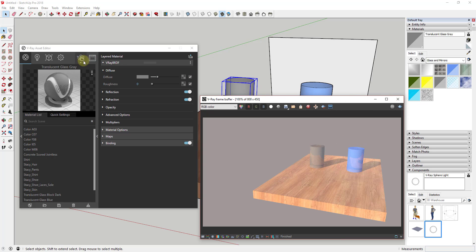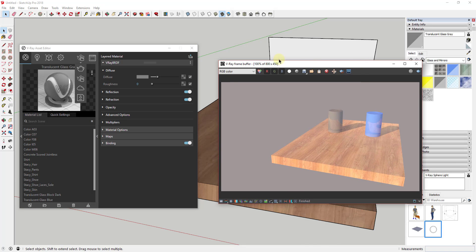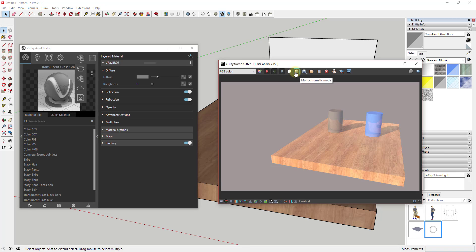The last option I want to mention is Render with V-Ray Cloud. That allows you to upload your scene to the cloud and have it rendered off-site using their more powerful computers — a great option if you don't have a very good computer. There is an additional cost associated with that, but it's probably going to be a lot faster. The frame buffer is basically a view showing what your rendering looks like, with options to view different channels like your alpha channel. I don't want to get too far into that right now, just know those options are in there.